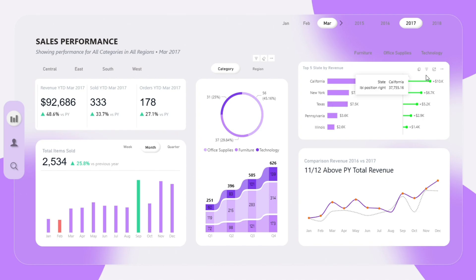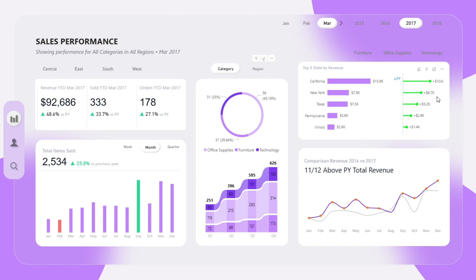In the top right corner, we have a bar chart that shows the top 5 states by revenue. Each bar compares this year's performance to the previous year side by side. This helps us quickly identify which markets are driving the most sales and whether they are improving year over year.